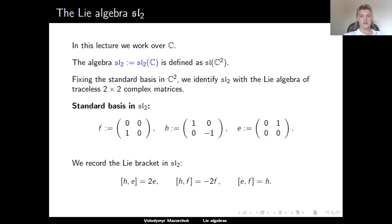We record the following three Lie bracket relations in SL2. The Lie bracket of H and E equals the commutator of H and E, because the Lie bracket in SL2 is the commutator of matrices. So the commutator of H and E equals 2E, the commutator of H and F equals minus 2F, and the commutator of E and F equals H. These three equalities can be checked using direct matrix computation.